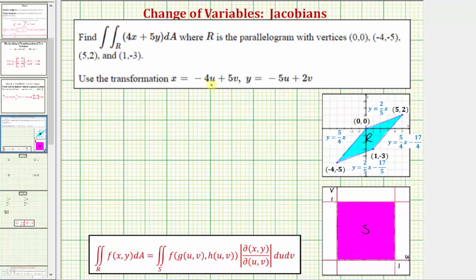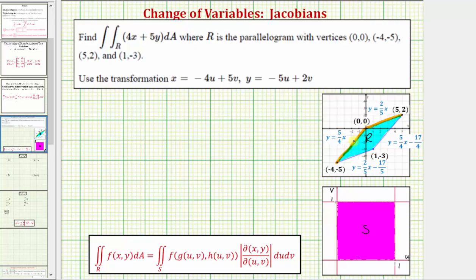For our first step, we want to determine the new region of integration in the uv-plane. To do this, we're going to find the equations of the lines that contain the sides of the parallelogram. Looking at this side of the parallelogram, the line has a y-intercept of zero and a slope of two-fifths, so its equation is y equals two-fifths x. The line containing the next side also has a y-intercept of zero and a slope of five-fourths, so its equation is y equals five-fourths x.